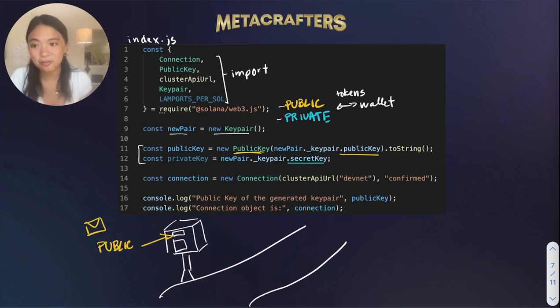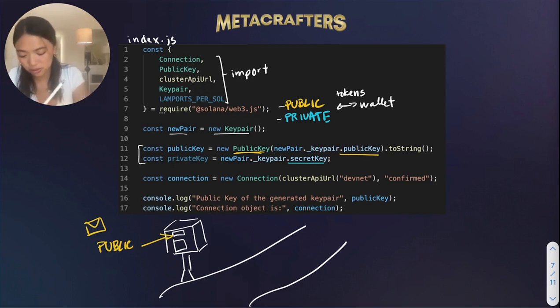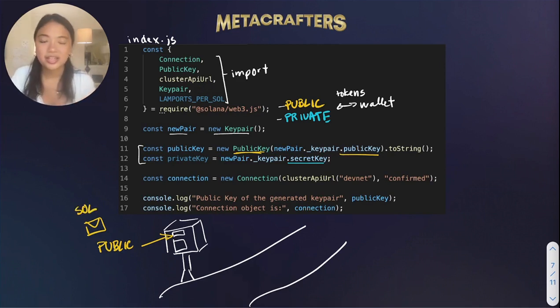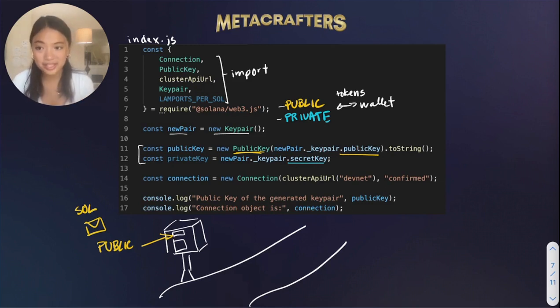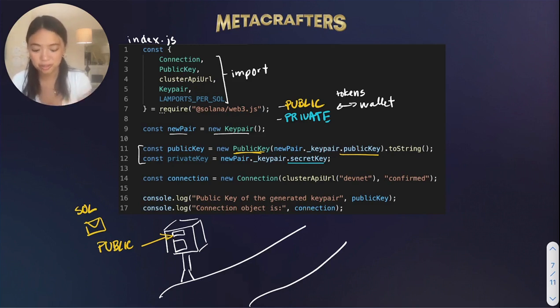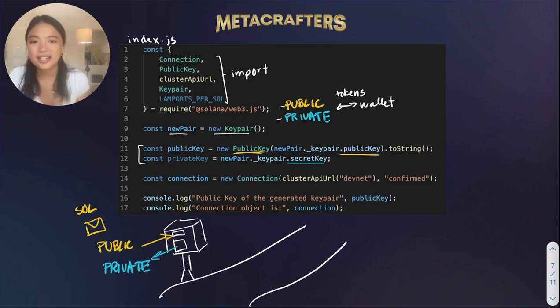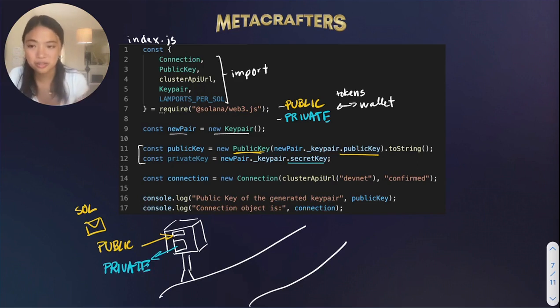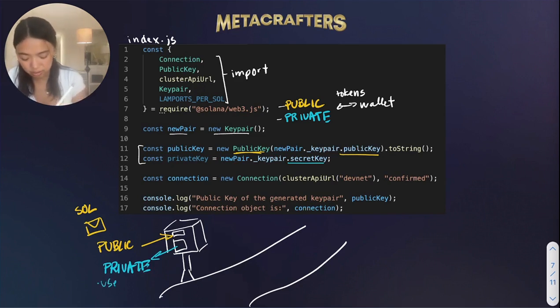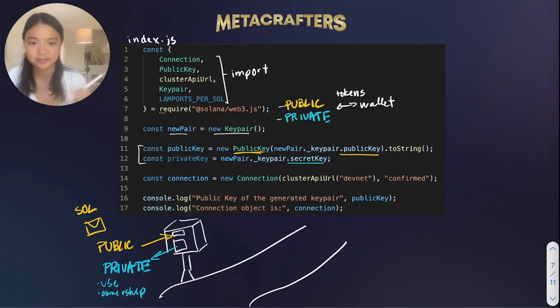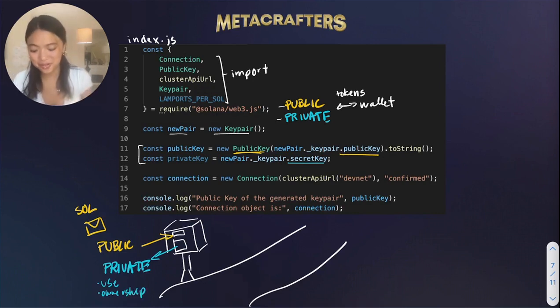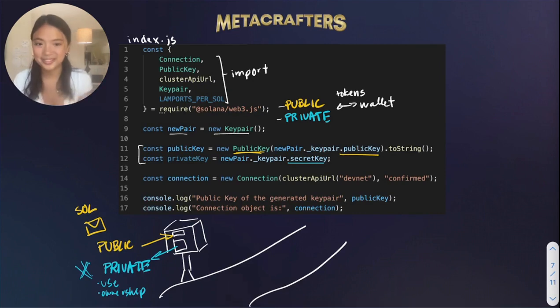In Solana, we can call these sole tokens. Now, the only way that you can read this mail and open up the mailbox is with a private key. In Solana, you can think about this as using and proving ownership of tokens. So this is why you do not want to share your private key with anyone.